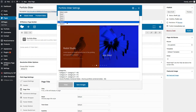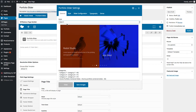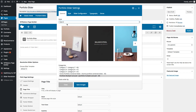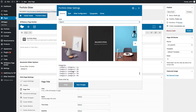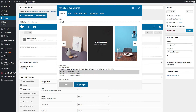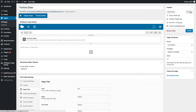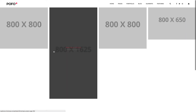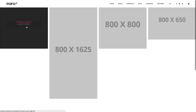Now let me go back to the General tab and select portfolio slider style 6. This is style 6 — you can see how it looks like. Save the changes and let's check the preview. Great, you can see style 6 here.